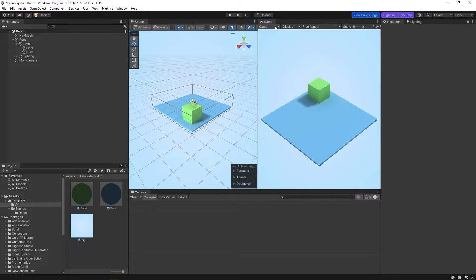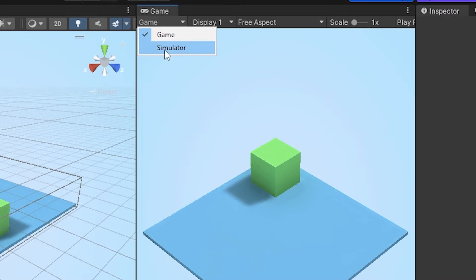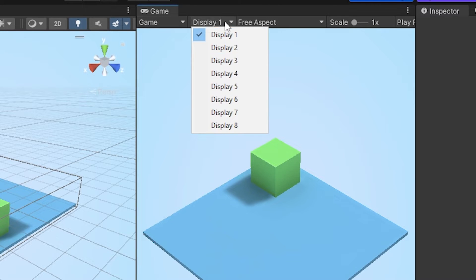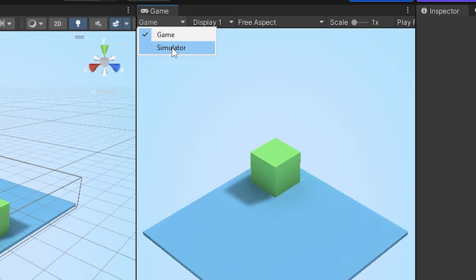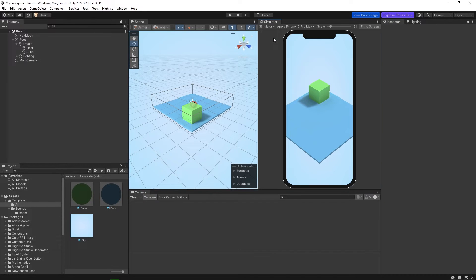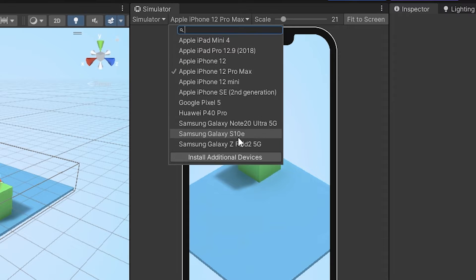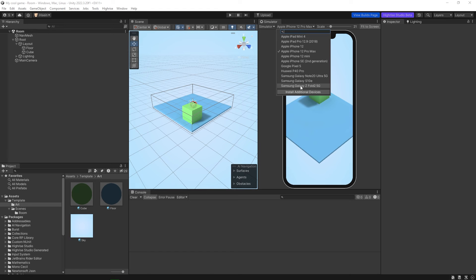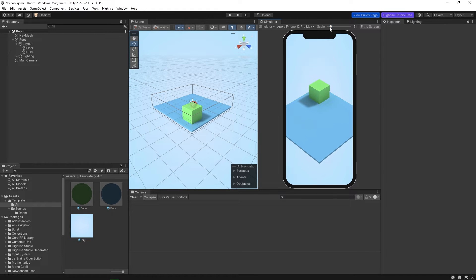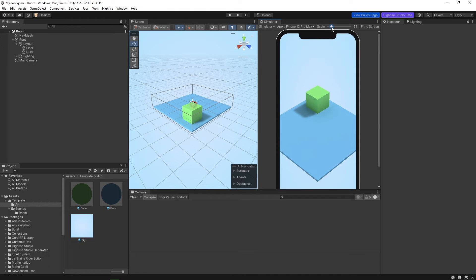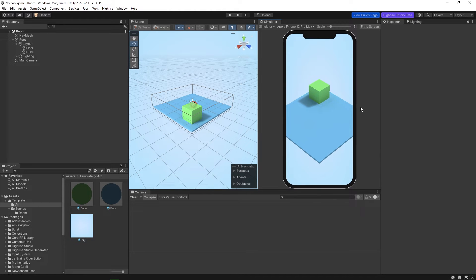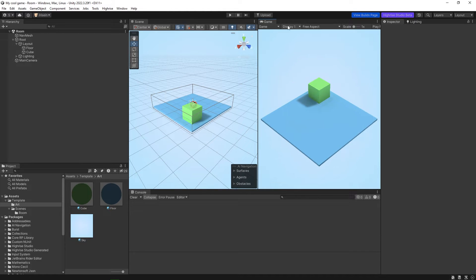The Game View has a Simulator and also Displays. If you choose Simulator, you can pick whatever display you want — for example a Google Pixel 5 or iPhone 12 Pro Max. Here you can adjust the scale and do 'Fit to Screen.'